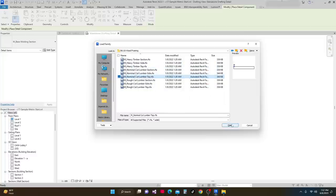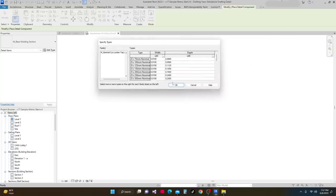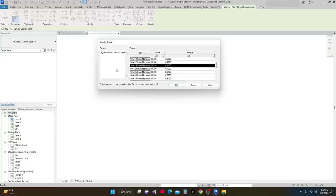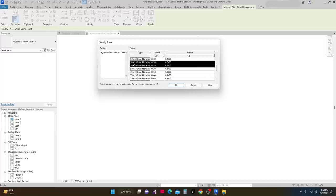I'll click Top and Open. Then I'll select the dimensions we need: 50 by 150, then hold Control and select 50 by 250, then 50 by 300, and 50 by 350, then click OK.